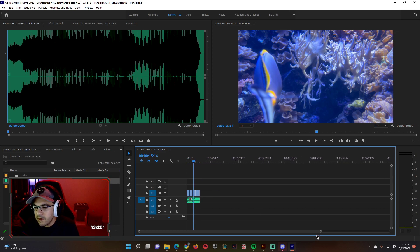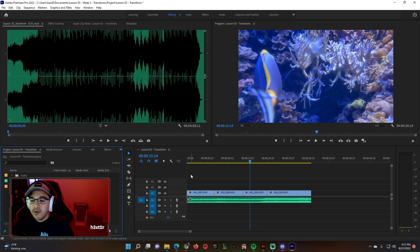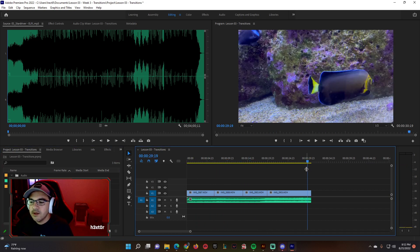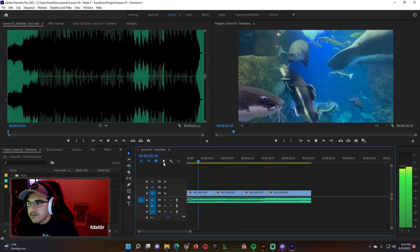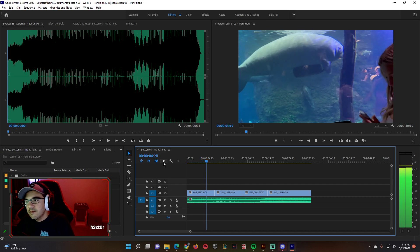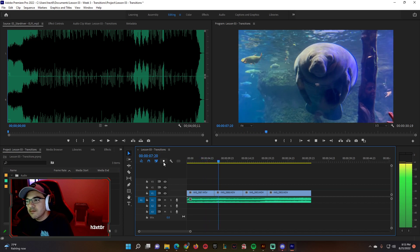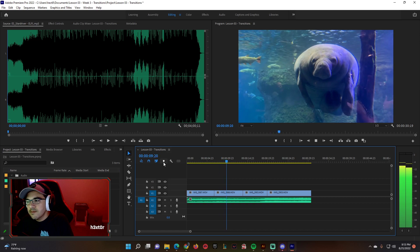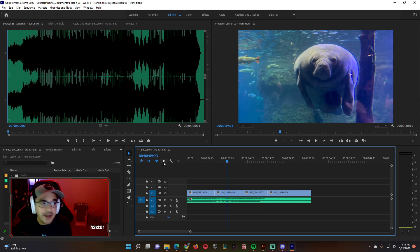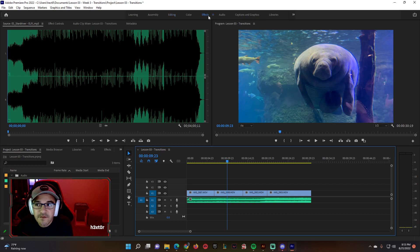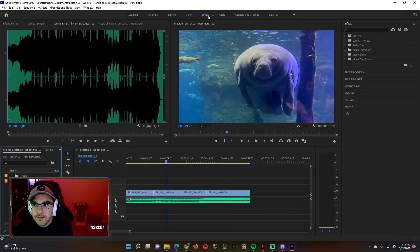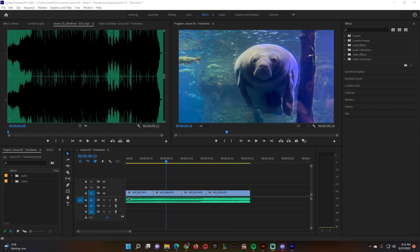Now we have them organized the way we want and it's playing with the music. That looks pretty good. Now we want to add our transitions — yes, we go into our effects panel. I'm going to remove my webcam so you can get a better view of everything.